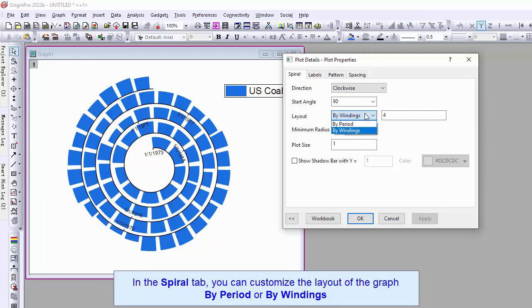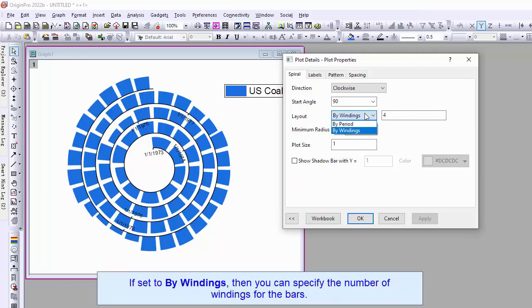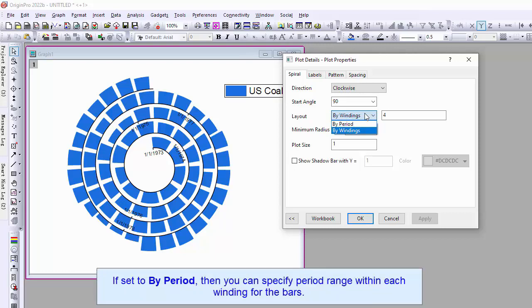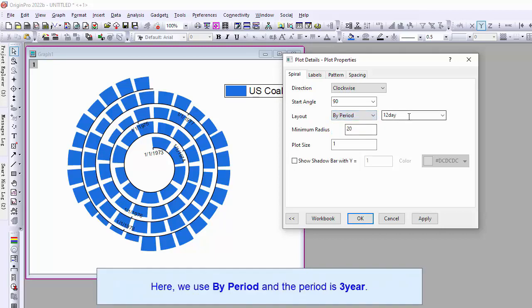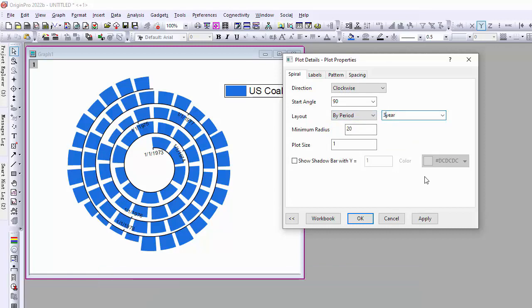If you set to by windings, you can specify the number of windings for the bar. If you set to by period, you can specify period range within each winding for the bars. Here, we use by period and the period is 3 years.